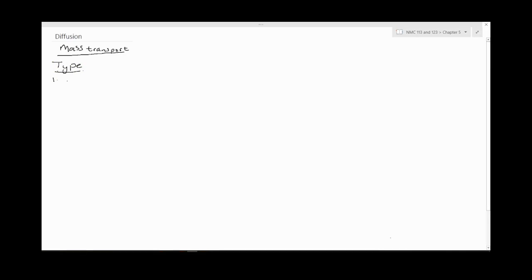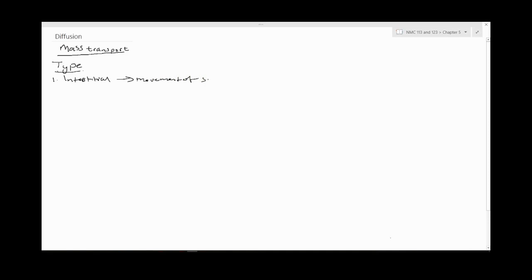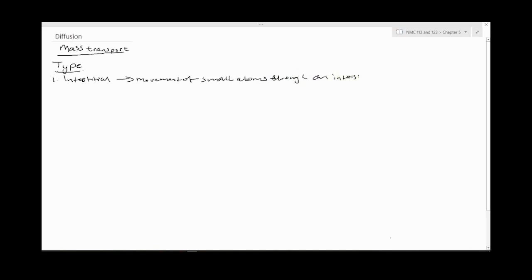The first one is interstitial diffusion. This is where you have a movement of small atoms through an interstitial opening or interstitial void.